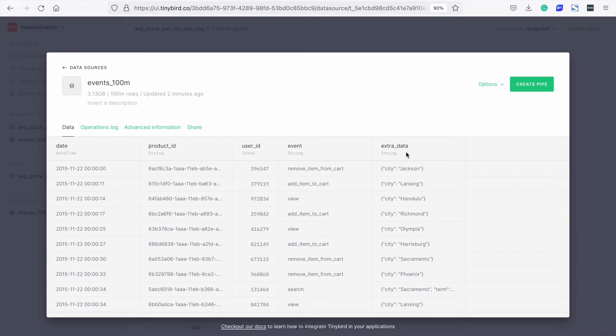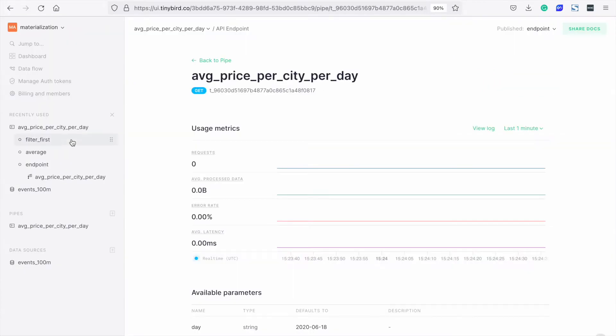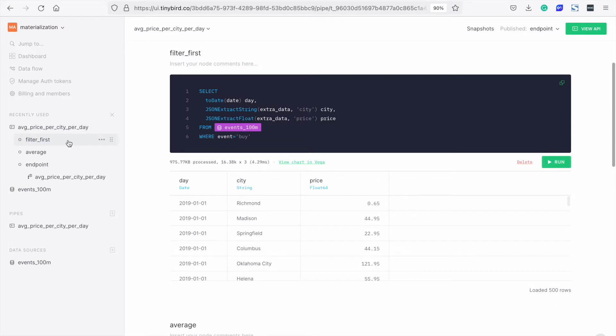Our endpoint will be the average purchase price in each city for each day. Let's have a look at our pipe. There are just three nodes. The first node is the filter. Here we set the data, extract the fields we want from the JSON object, and filter for buy events. Always filter first.